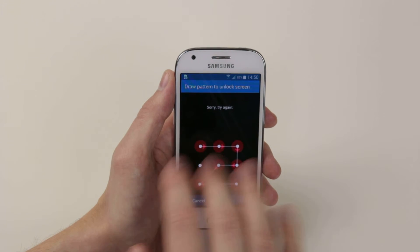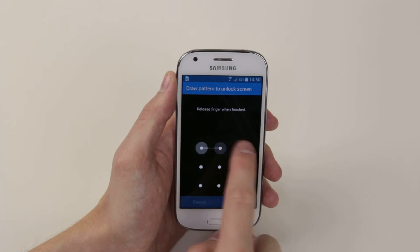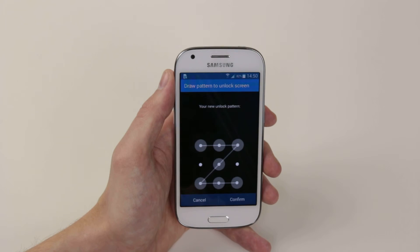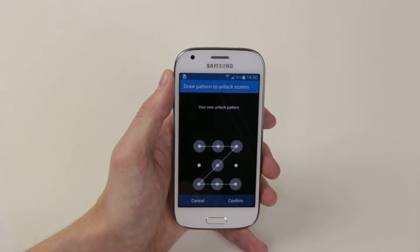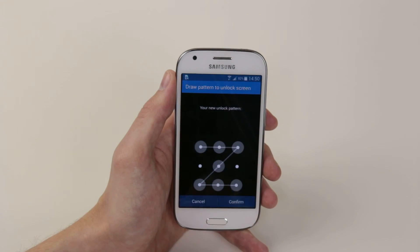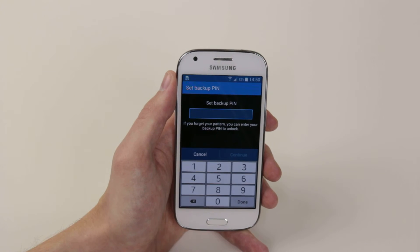As you can see, when you put a wrong pattern in, it will give you an error. When you're happy, simply click confirm.